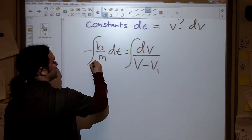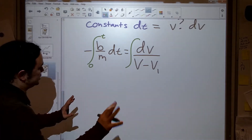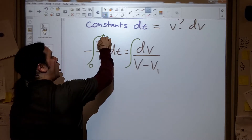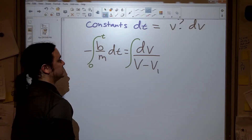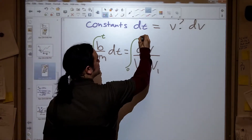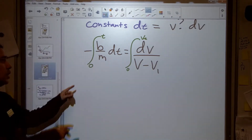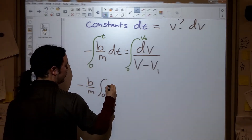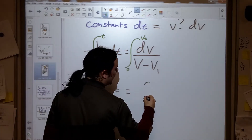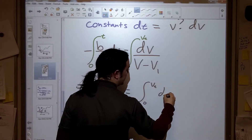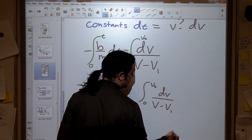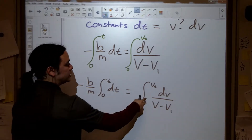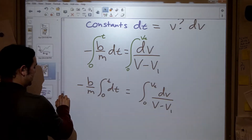We integrate from time equals 0 to some time t on one side, and from 0 to v(t) on the other. Since b and m are constants, we pull them out: negative b over m times the integral from 0 to t of dt, equals the integral from 0 to v(t) of dv over (v minus v_terminal). Evaluating the left side gives negative b over m times t.